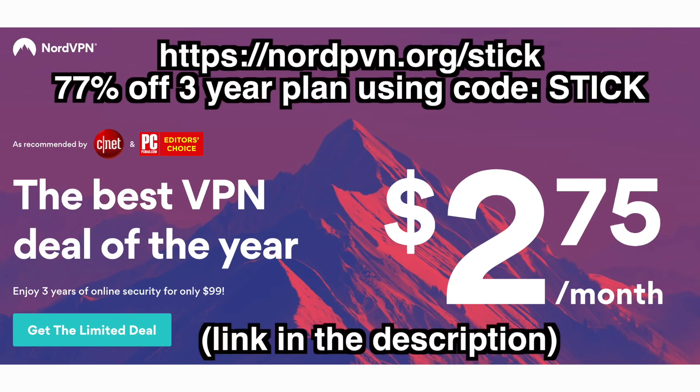If you're interested, be sure to go to nordvpn.org slash stick, and use the coupon code stick to get 77% off for the three-year plan. Thanks for listening, guys, and thanks to NordVPN for sponsoring this video. And without further ado, let's talk about the Evolution Fail Slideshow, shall we?